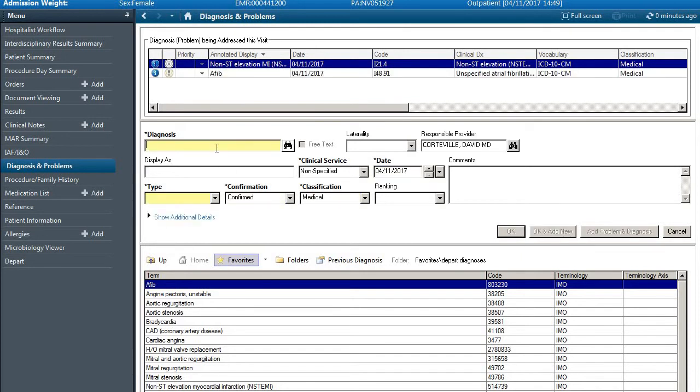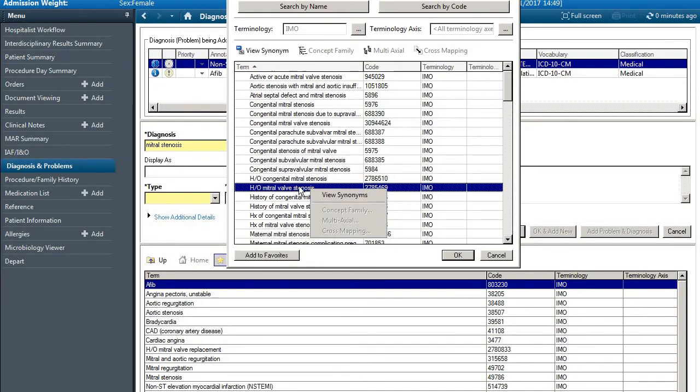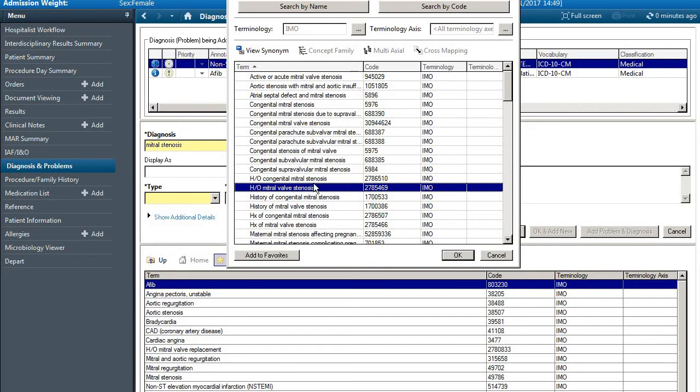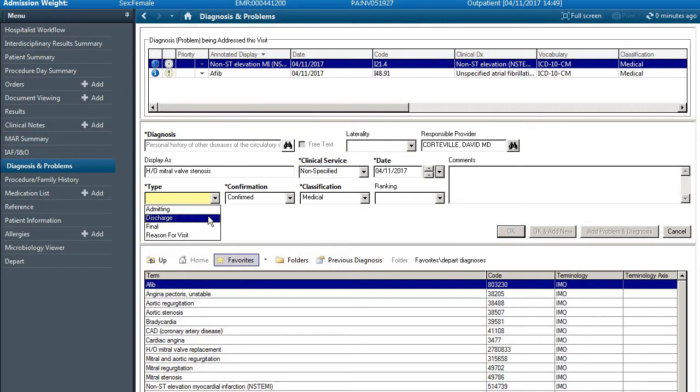If we wanted to add mitral stenosis, we have mitral stenosis here, we can add this as well using discharge.